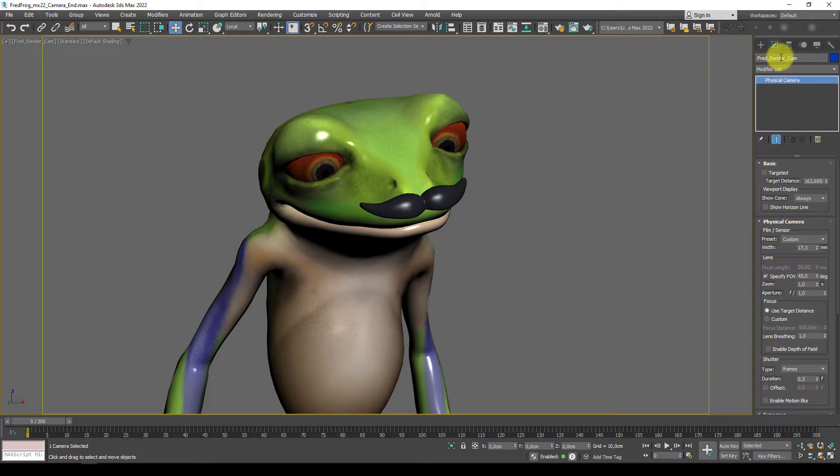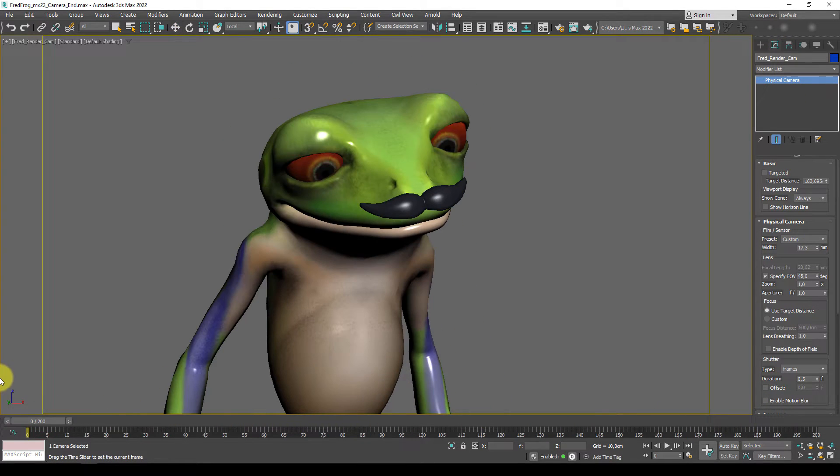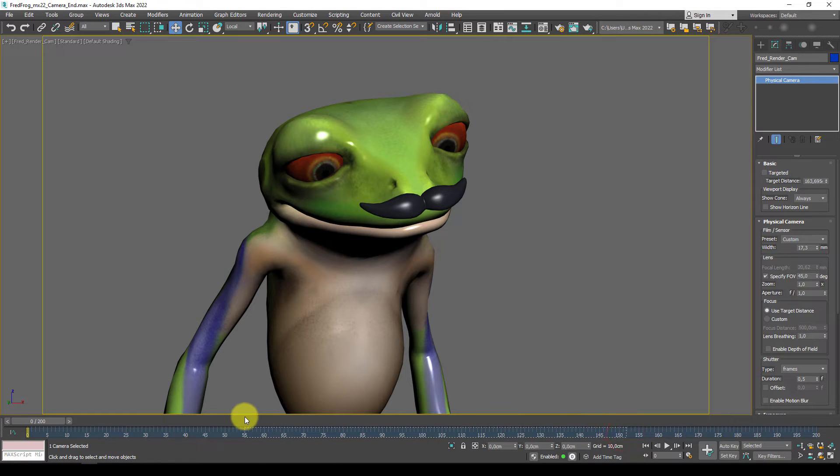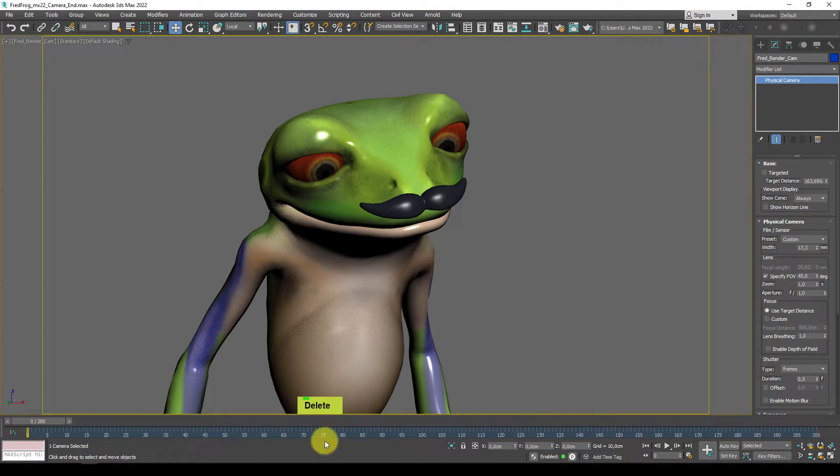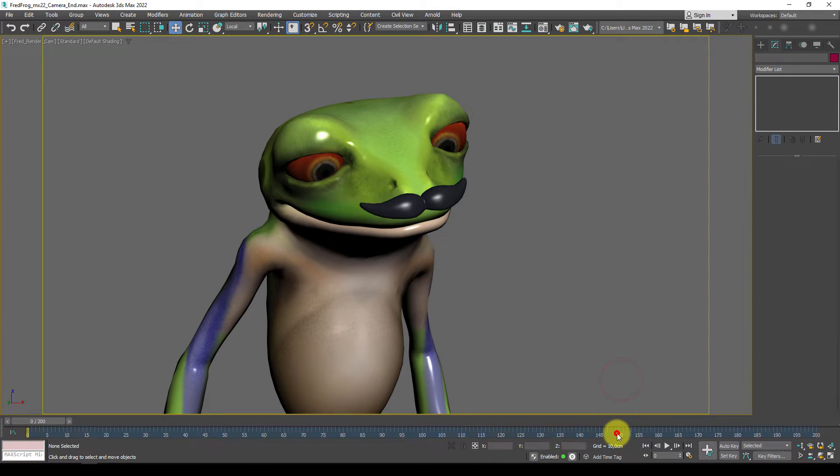Okay, at this stage, because the camera is selected, I can see no keys. That's good. This camera is not animated yet. If there are keys, you can highlight them and hit Delete. Make sure when you are deleting any type of animation keys, the timeline is bluish, so that means it's active.